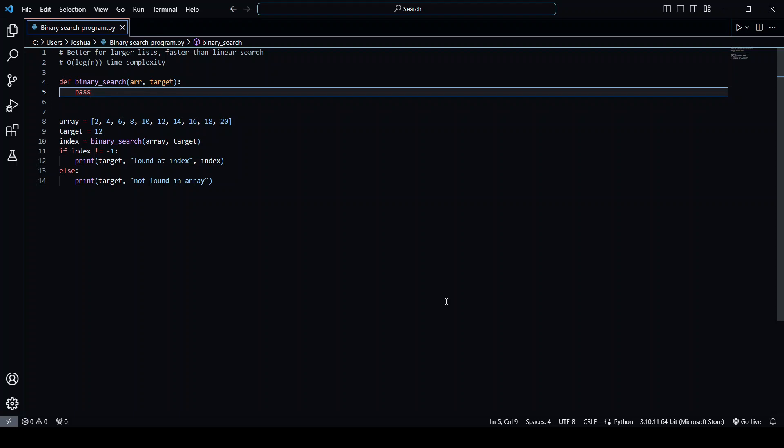Hey guys, in this video I'm going to be explaining how binary search works using Python.